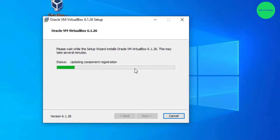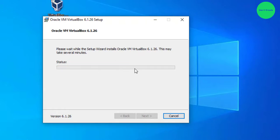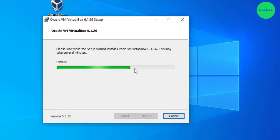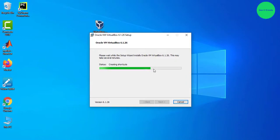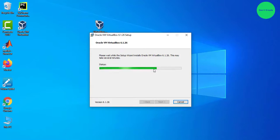It is going to complete soon. It is installing some components. The shortcut is already created on the desktop.